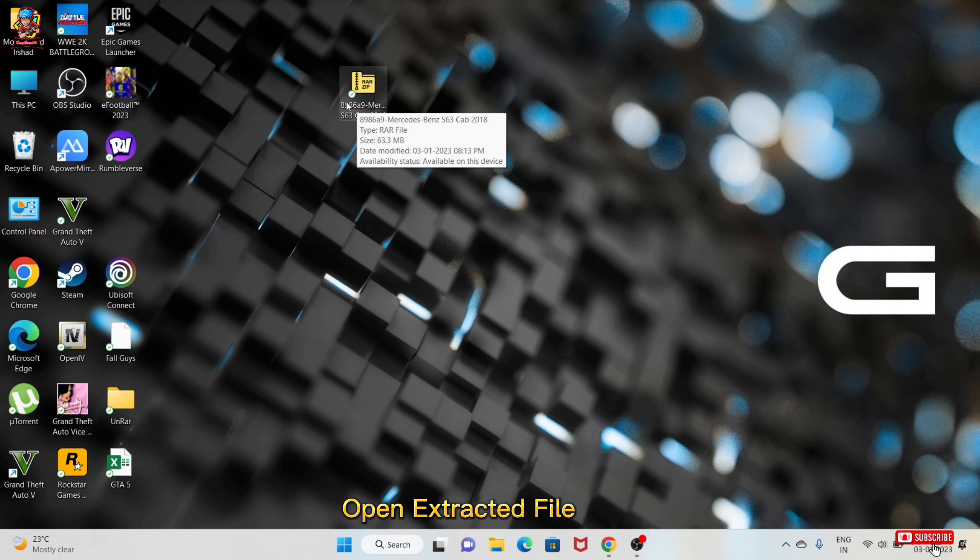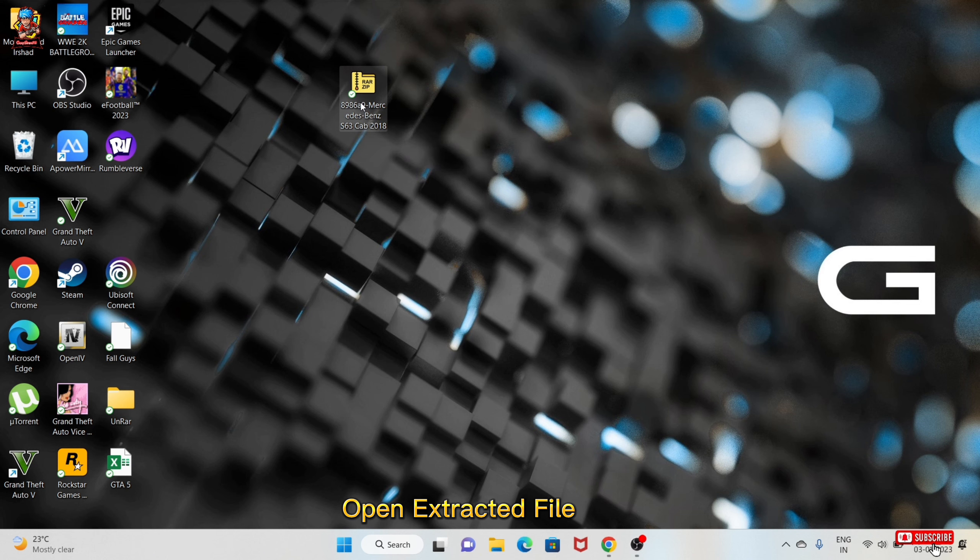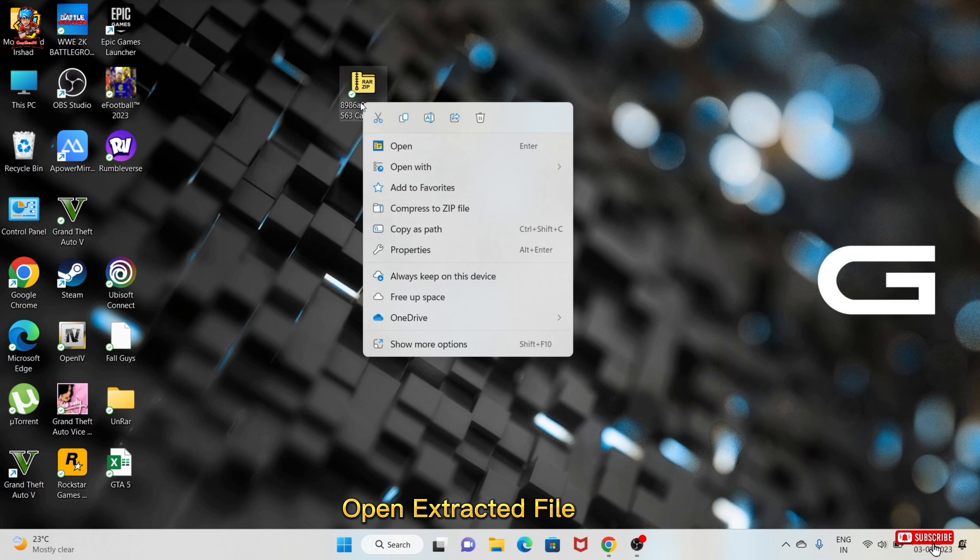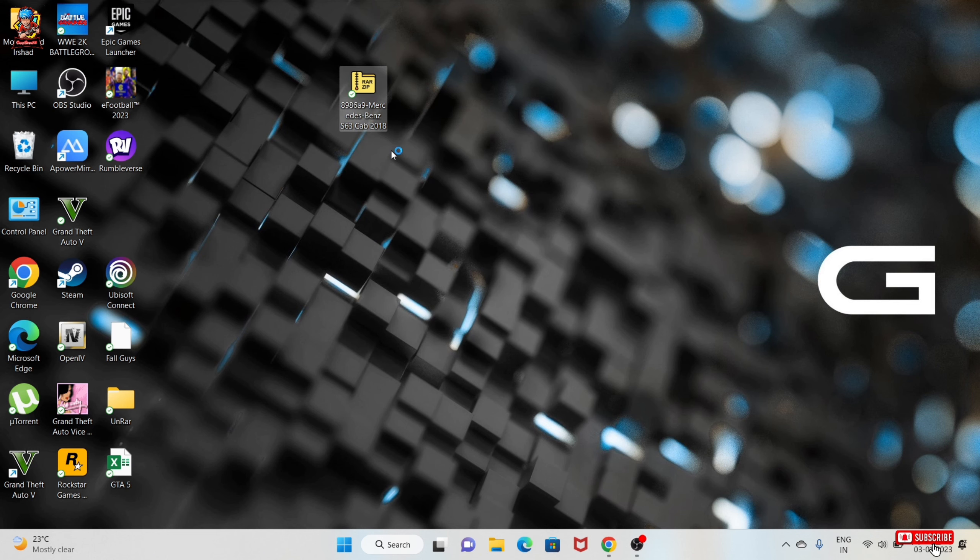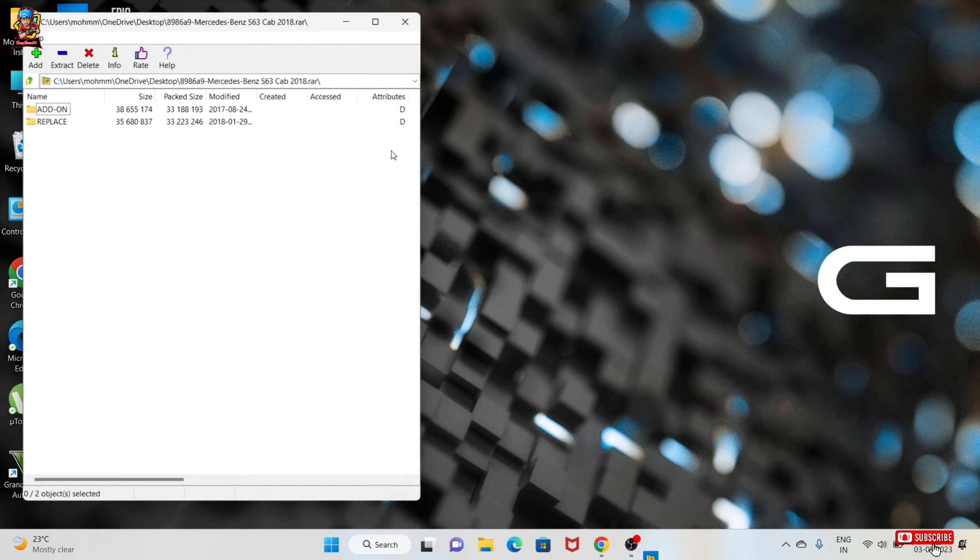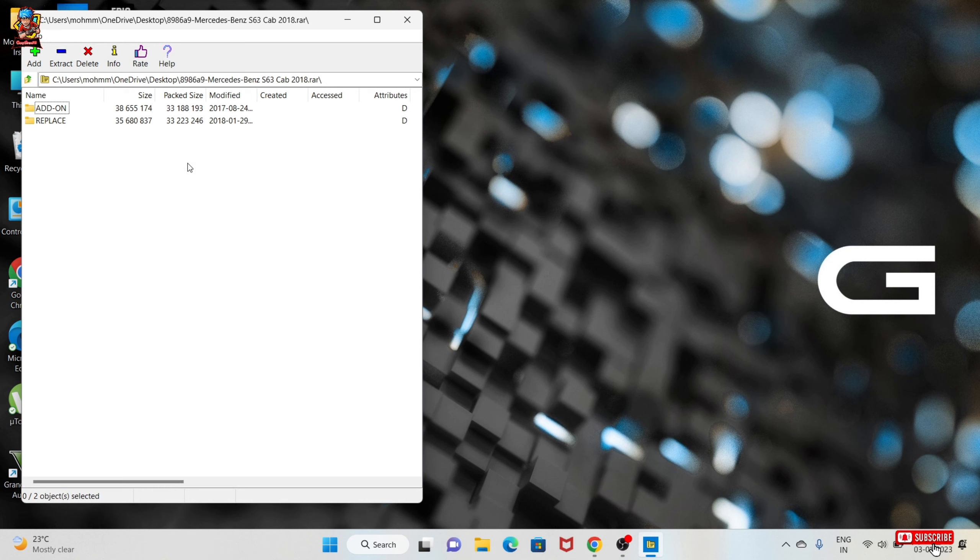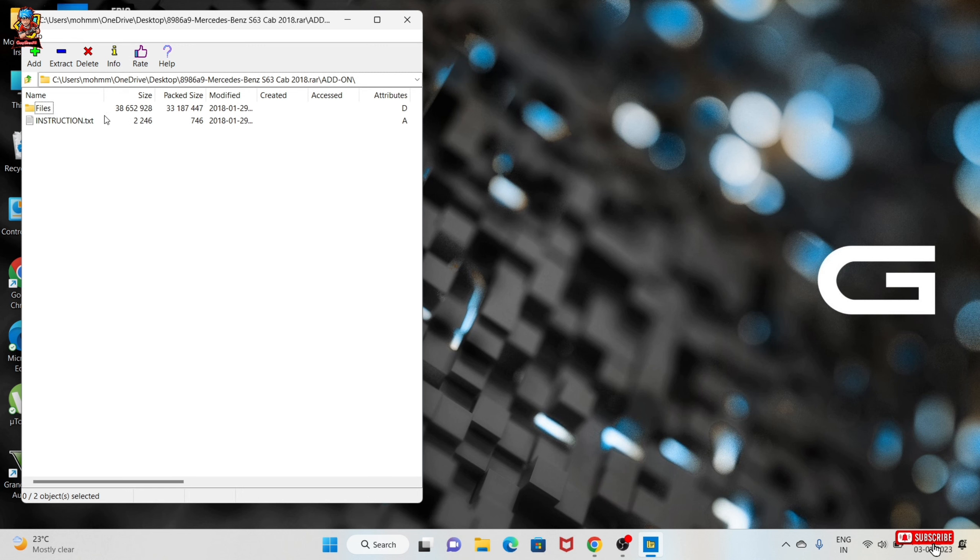Open extracted file. Open add-on file. Open files folder.